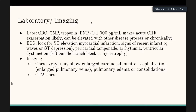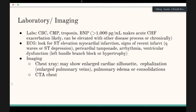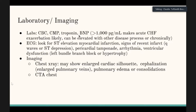For imaging, chest X-ray is the main one. You can look for an enlarged heart silhouette, though that's usually a more chronic finding — acute cardiac changes on X-ray are rare. A CTA is useful if you're worried about obstructive disease processes like cardiac tamponade or pulmonary embolism.